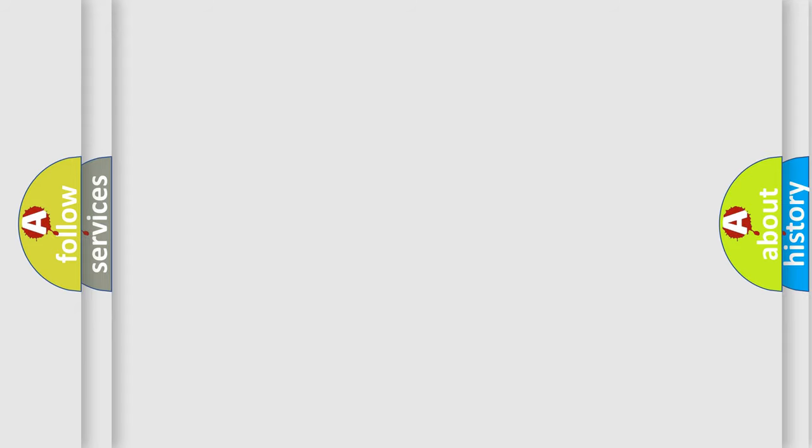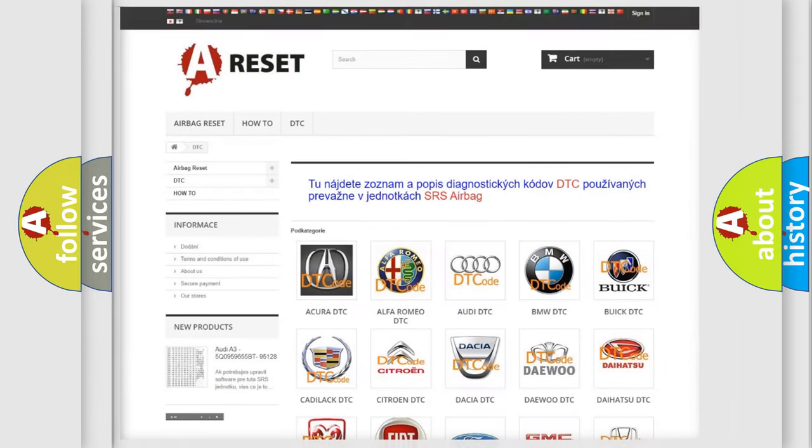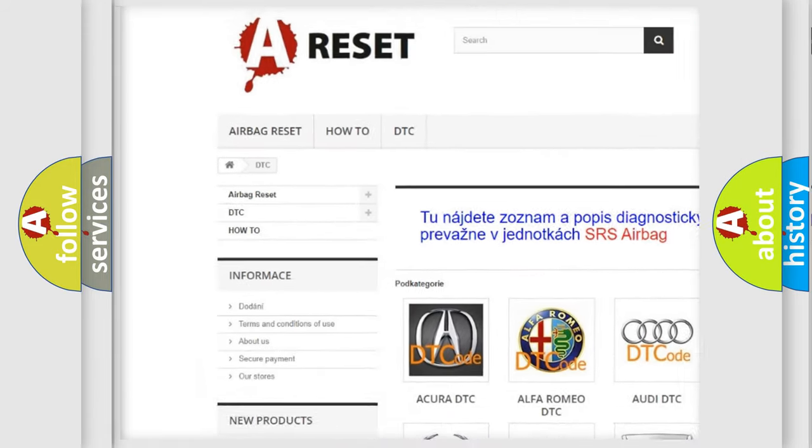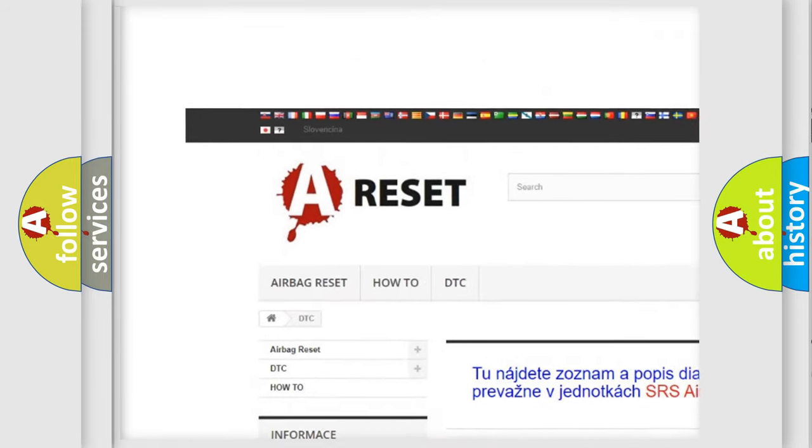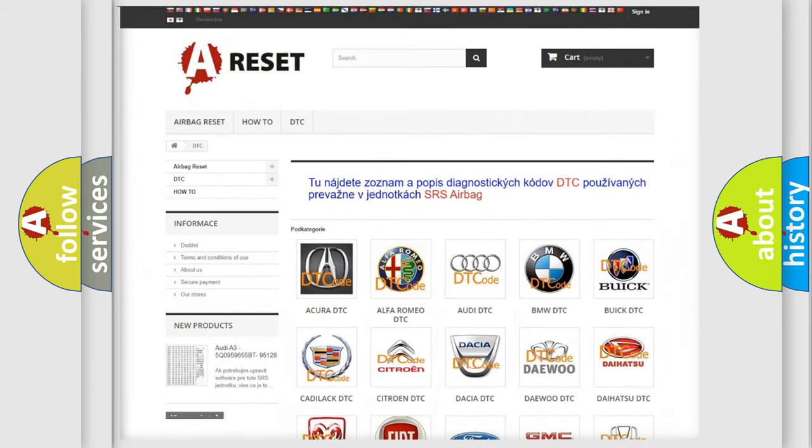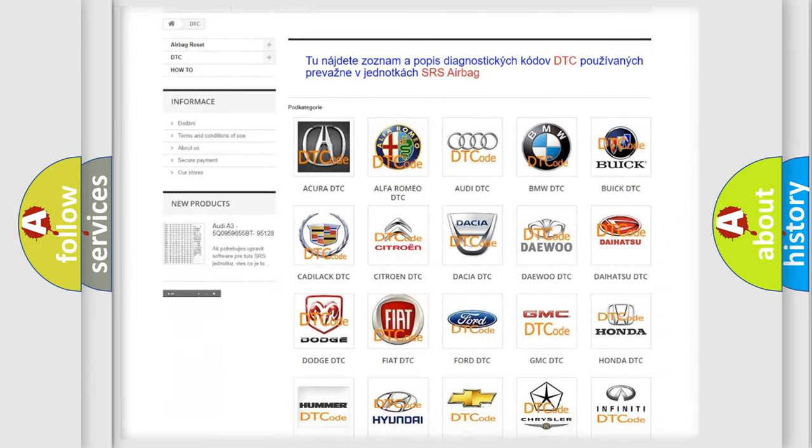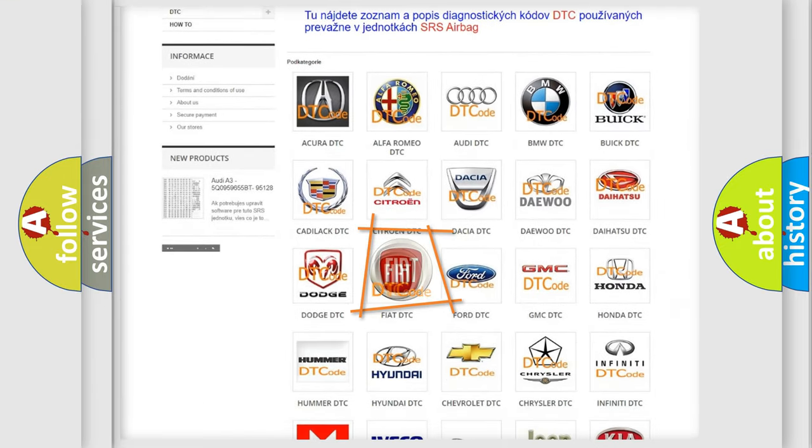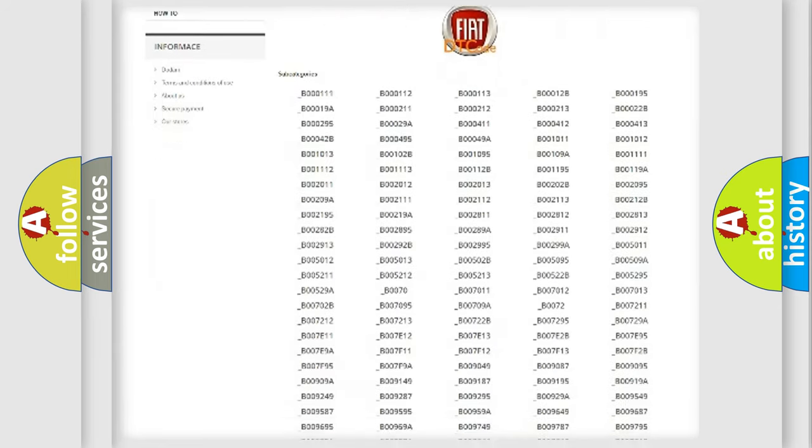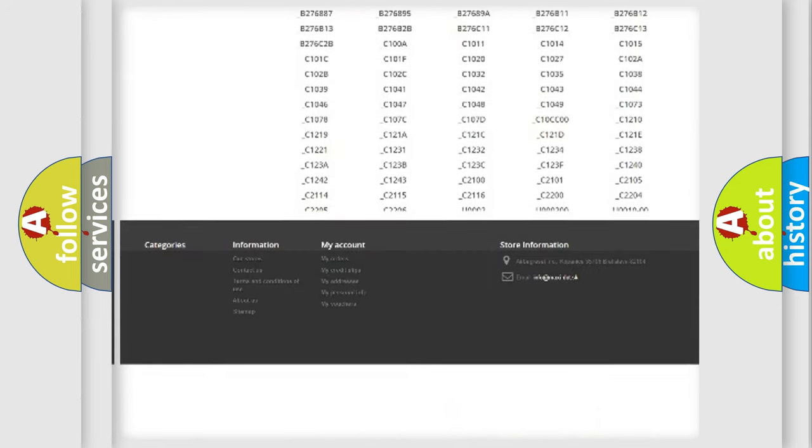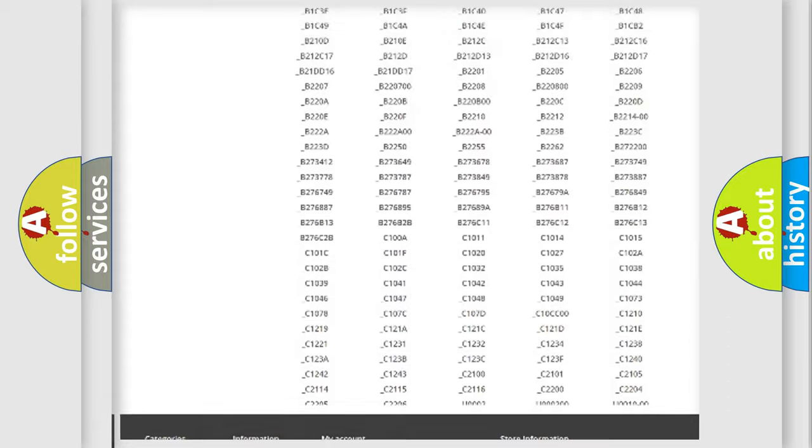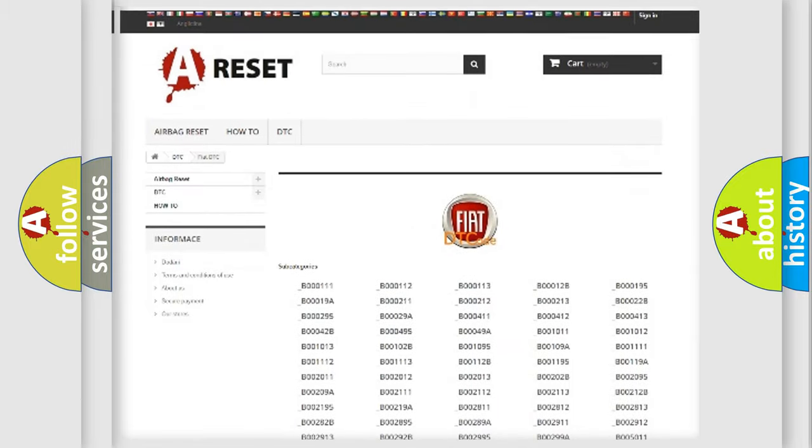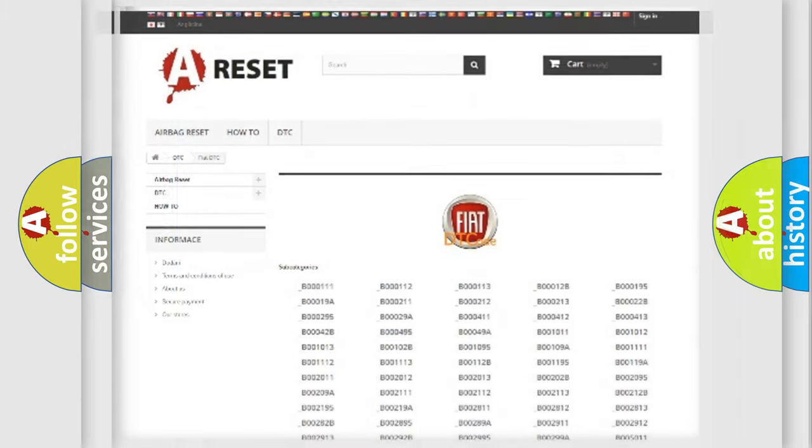Our website airbagreset.sk produces useful videos for you. You do not have to go through the OBD2 protocol anymore to know how to troubleshoot any car breakdown. You will find all the diagnostic codes that can be diagnosed in Fiat vehicles, and also many other useful things.